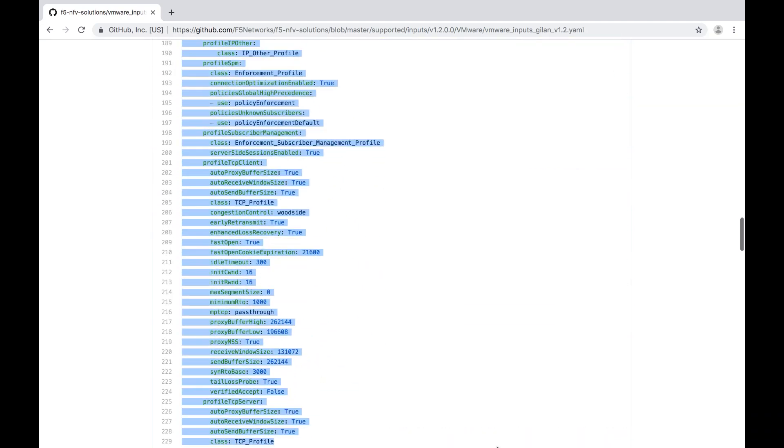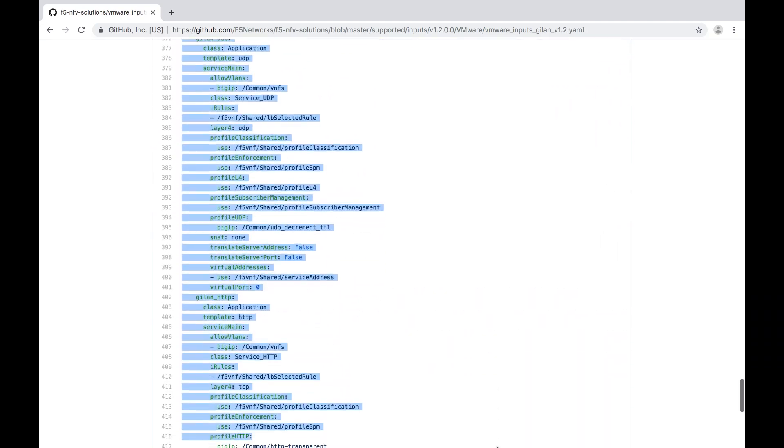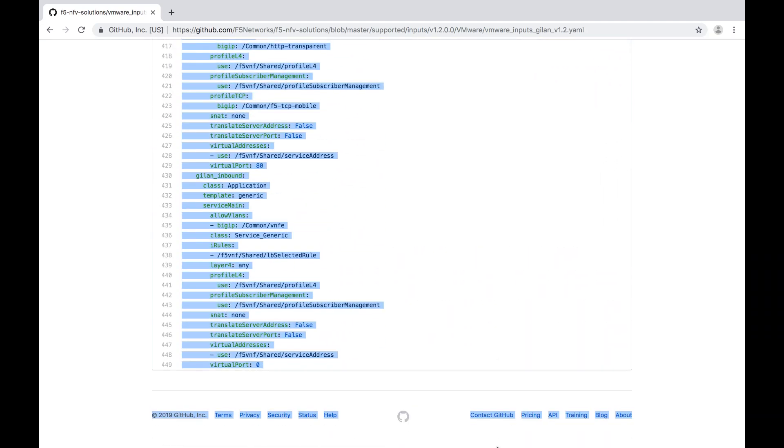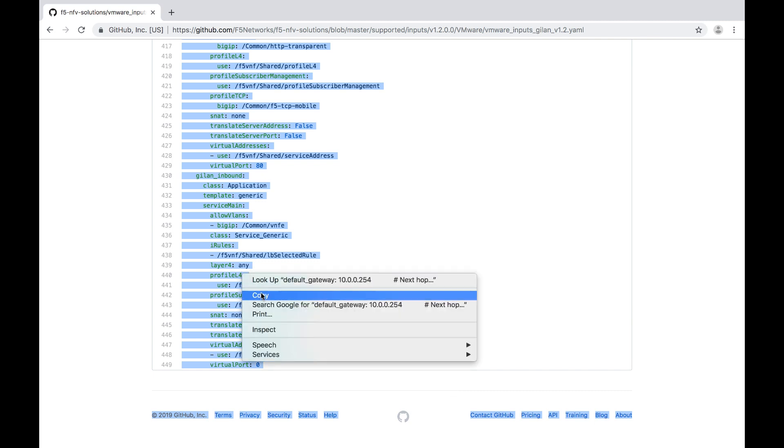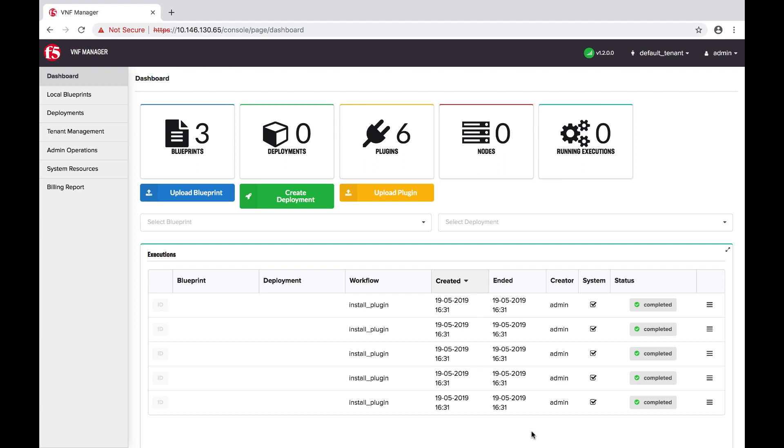You will notice that there are two file types. Use YAML for uploading into VNF User Interface or the JSON file when using the REST API. Turn to your VNF Manager.